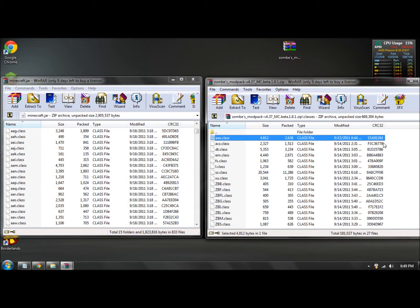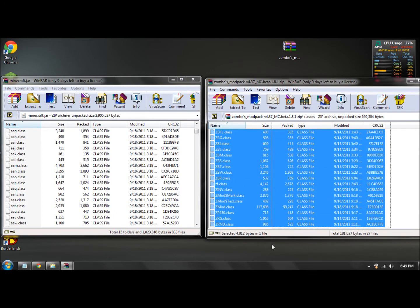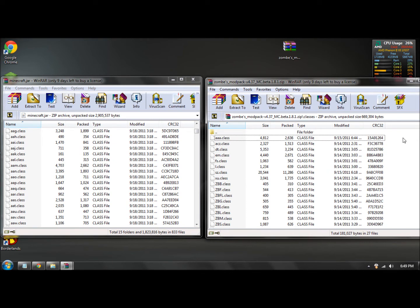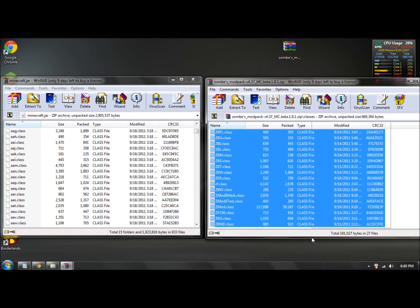You should have a bunch of files in there. What you want to do is highlight all the files except for the dot dot. So highlight them all.